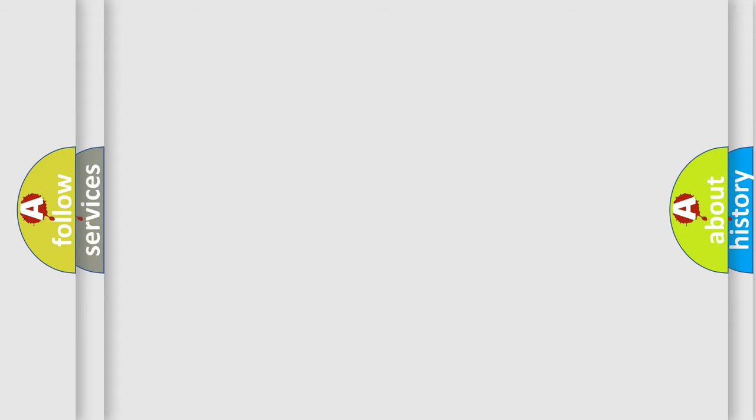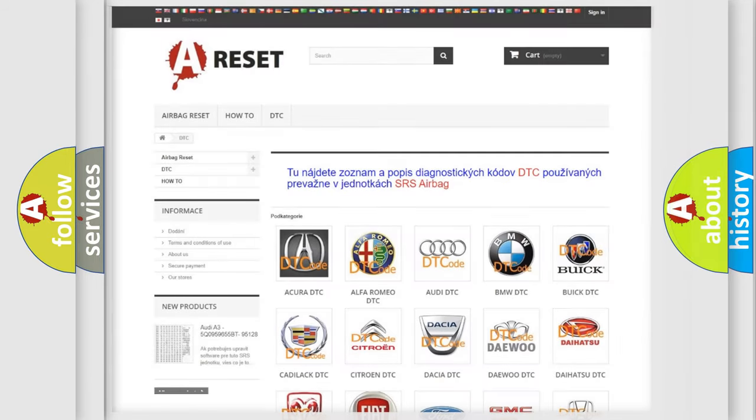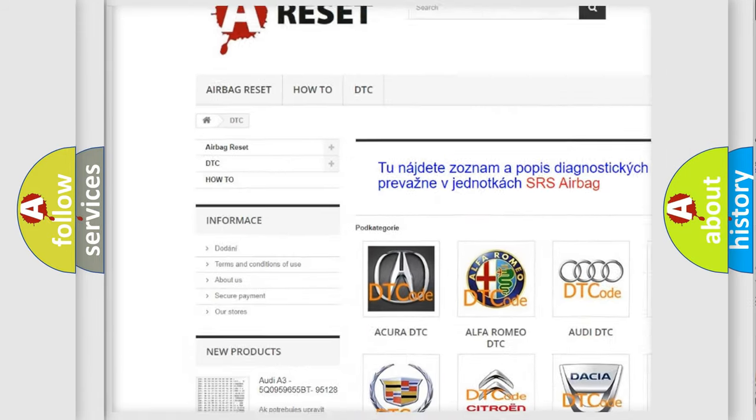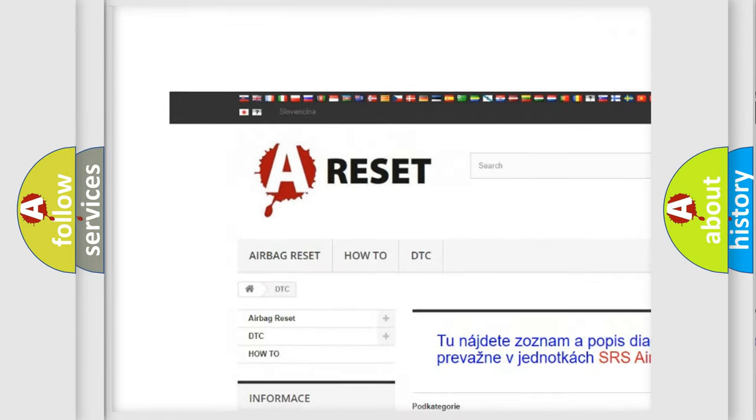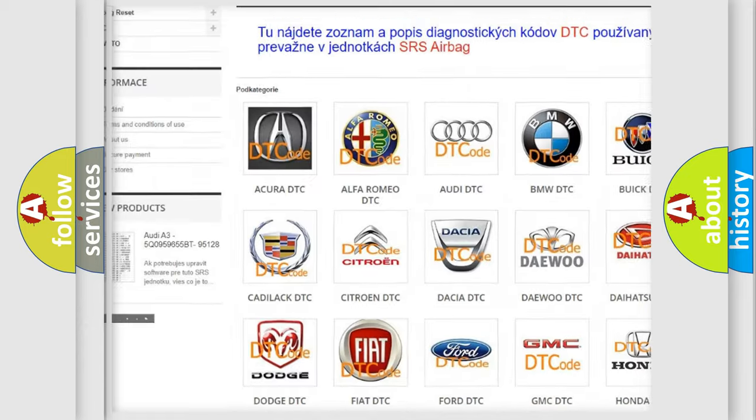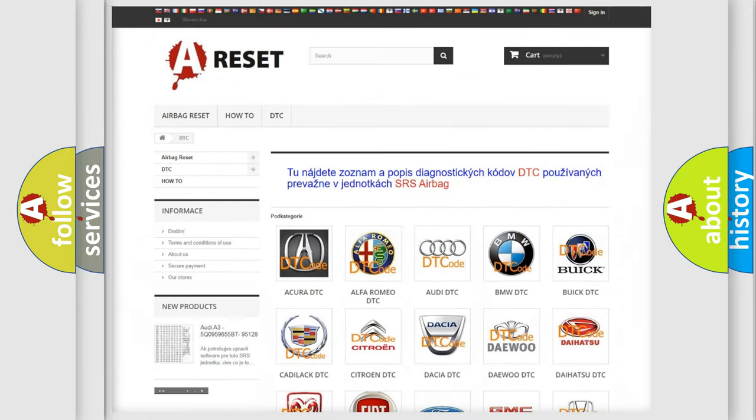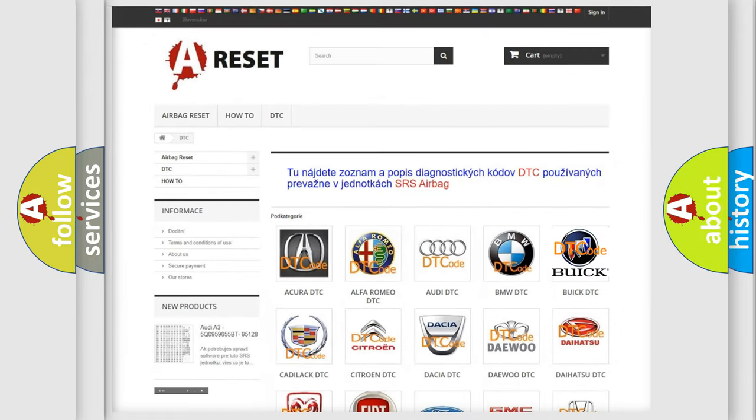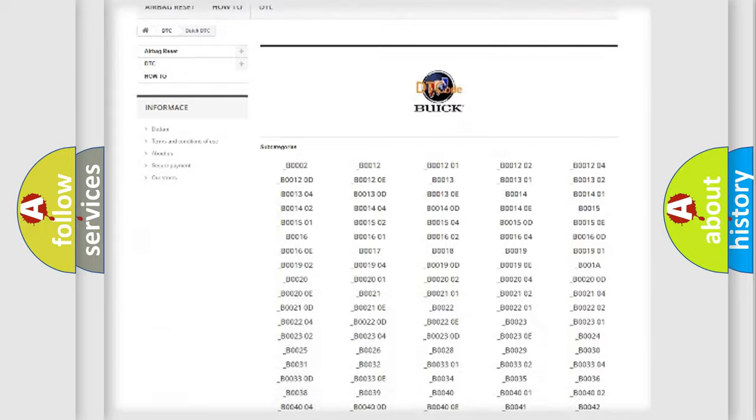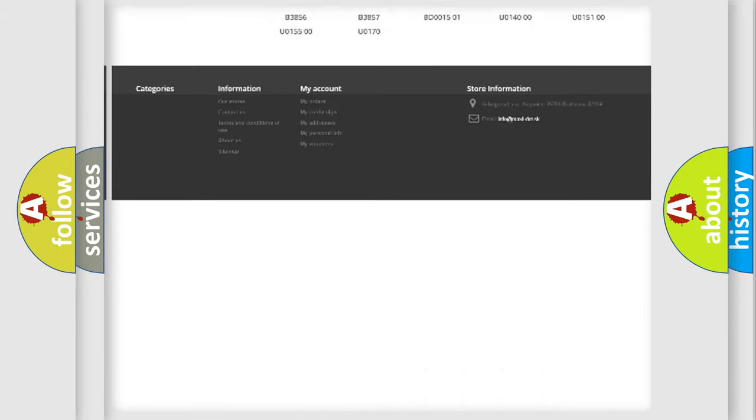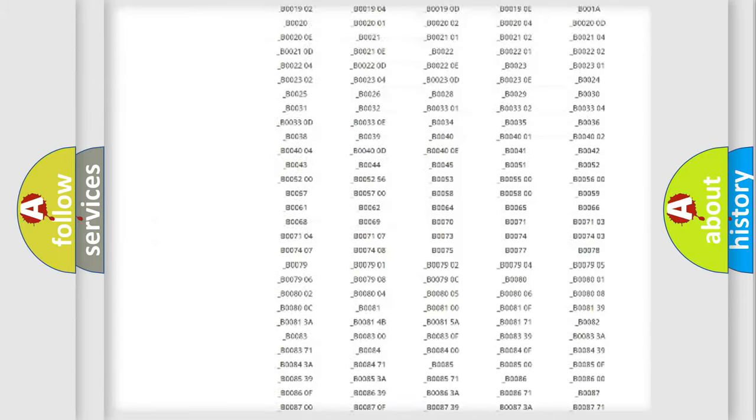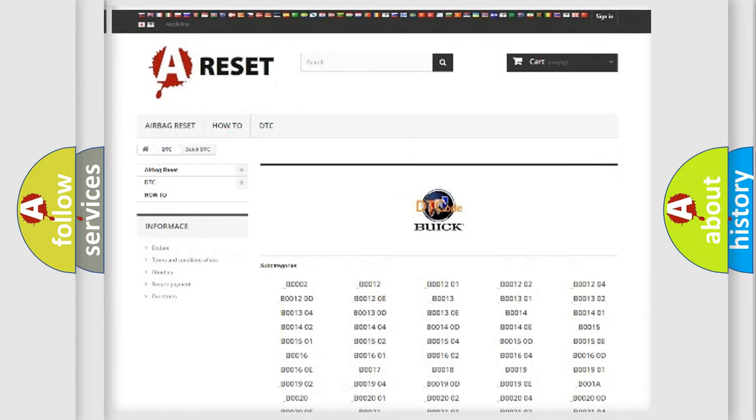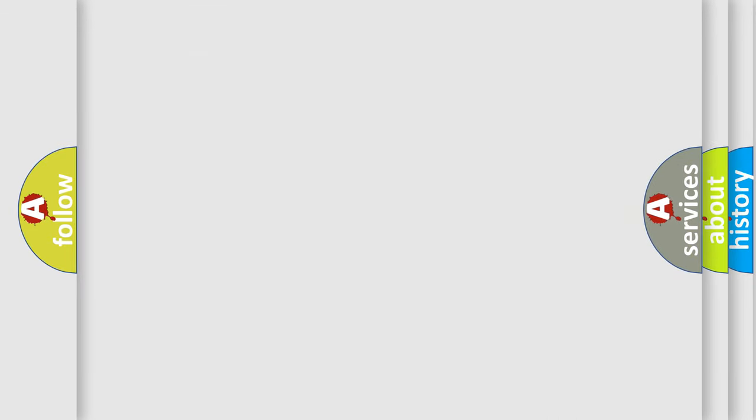Our website airbagreset.sk produces useful videos for you. You do not have to go through the OBD2 protocol anymore to know how to troubleshoot any car breakdown. You will find all the diagnostic codes that can be diagnosed in Buick vehicles, and also many other useful things. The following demonstration will help you look into the world of software for car control units.